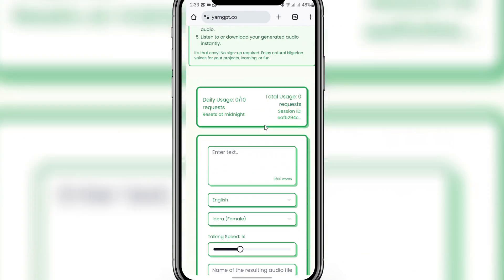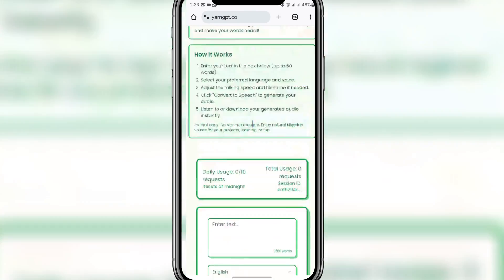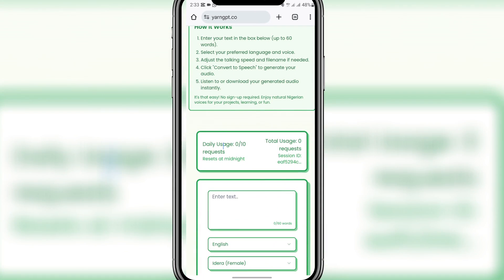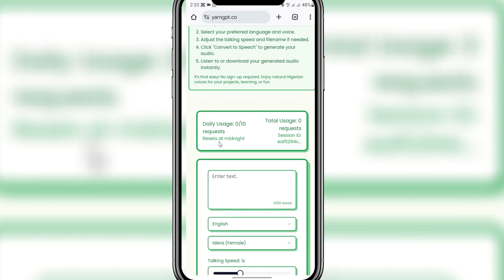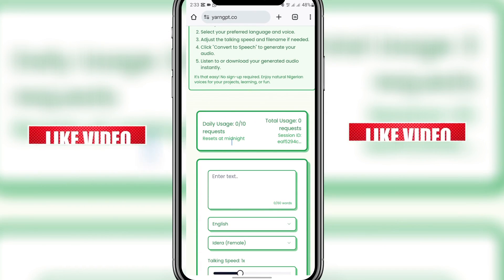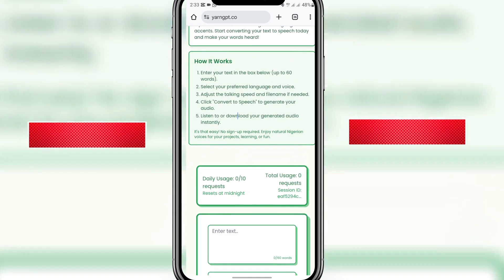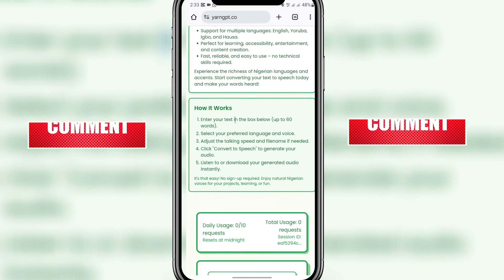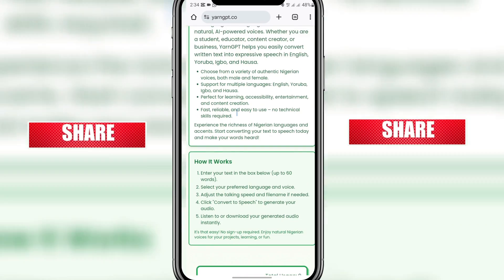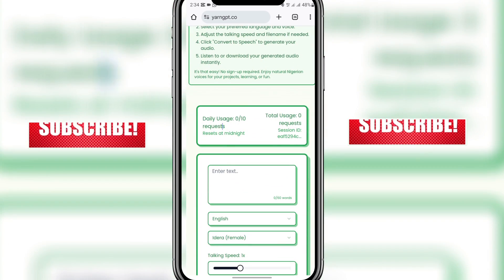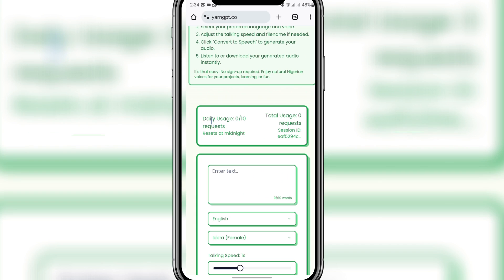You can create voiceovers in English, Yoruba, Igbo, and Hausa with this website. Scroll down and you can see all of this. You can only use this website 10 times in a day, and it renews every day at midnight. Read through all of this to get more details. Every day you have 10 daily usages.